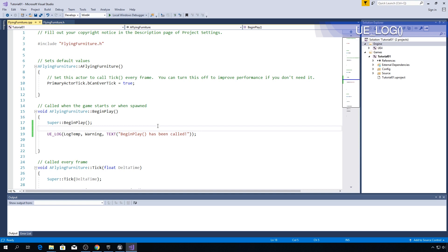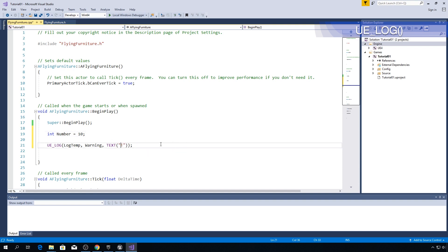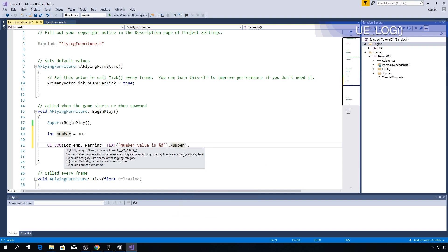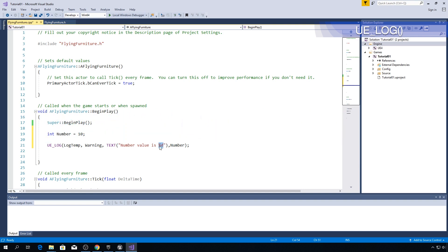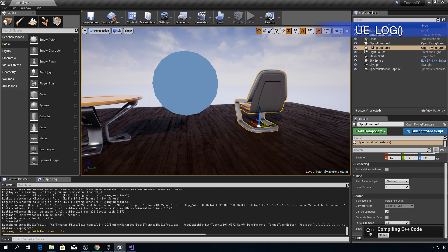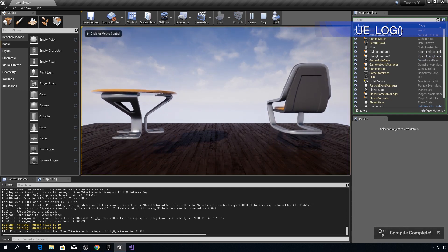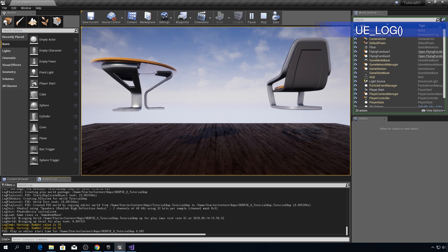Begin some variable for example with some value. For example let's say integer number equals to 10. Now here is how you output this number integer. So let's say here number value is percentage sign d put comma here and now you type number. Now we will explore all different specifiers in maybe even in the next episode because we will see how you can output FVector FRotator and you know rotation scale location of your actors. But it's just a simple example how you can actually do something like this. So I'm going to compile and as you can see messages are number value is 10.